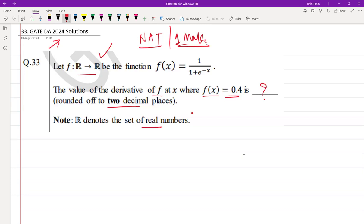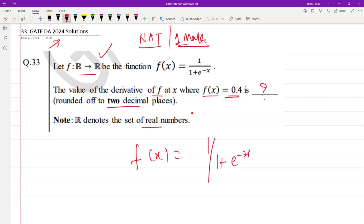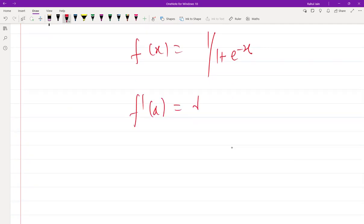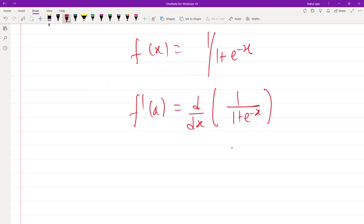We need to follow the calculation for the particular derivative. Here f(x) is given as 1 / (1 + e^(−x)), and we need to perform a derivative on that. So f'(x) can be written as d/dx of 1 / (1 + e^(−x)).